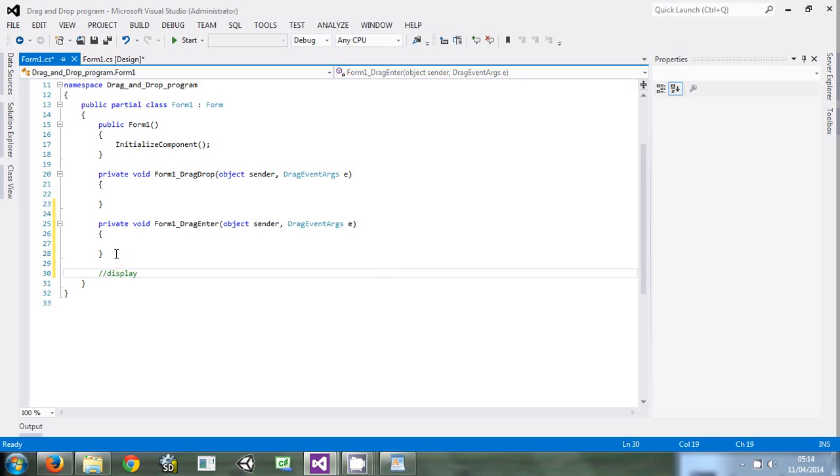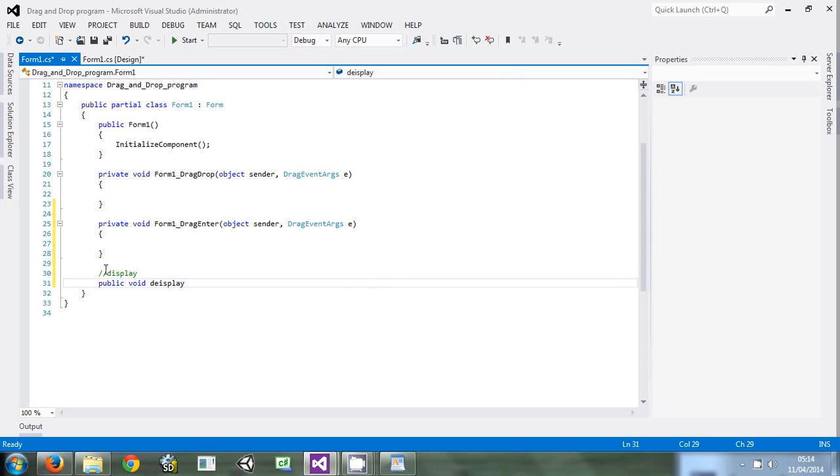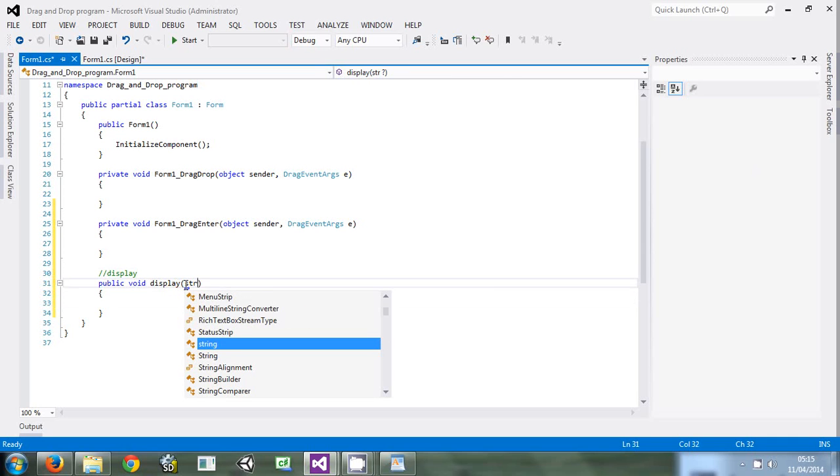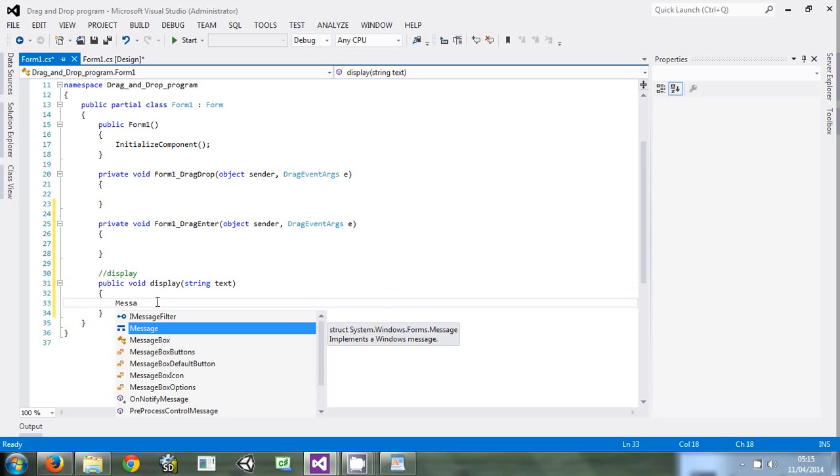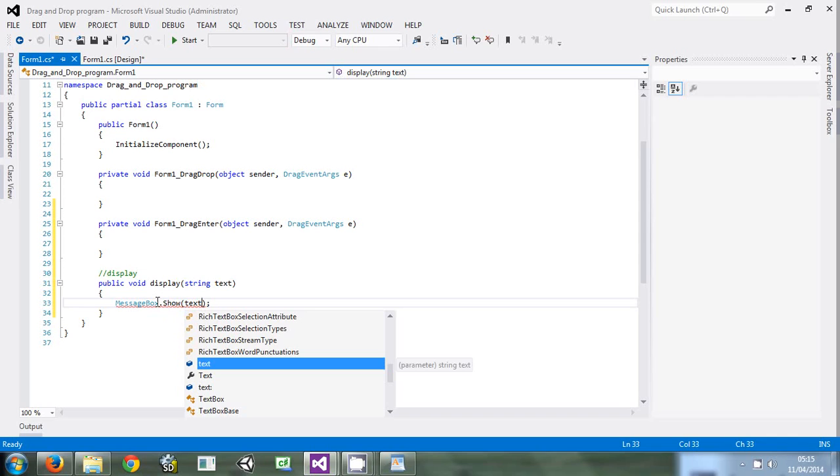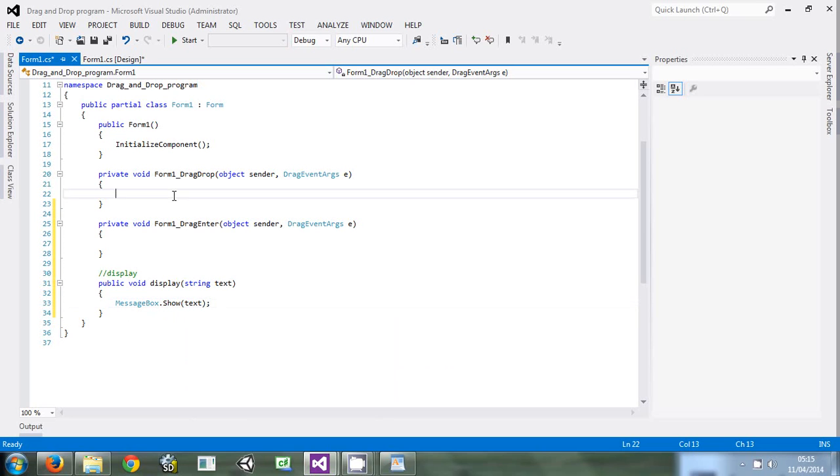We're going to say public void display. Display is going to take a string and display that string in a message box.